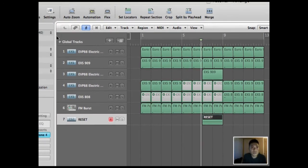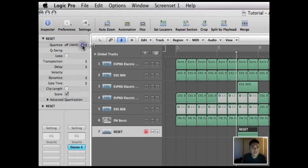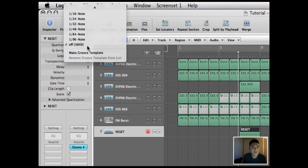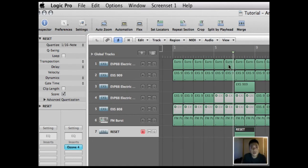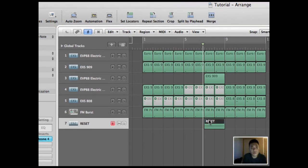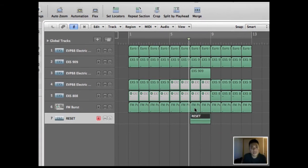So let's go to quantize. I'm going to use the 1/16th note. And that will make it on the beat.